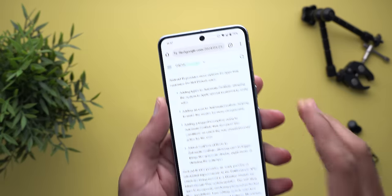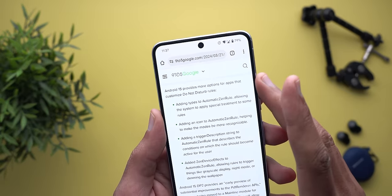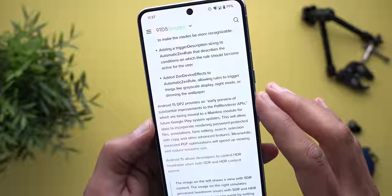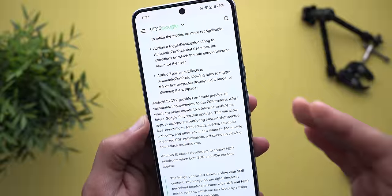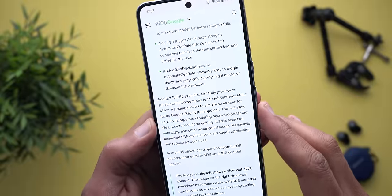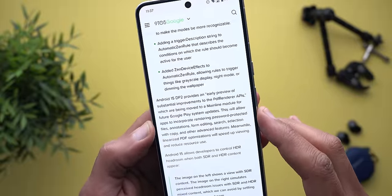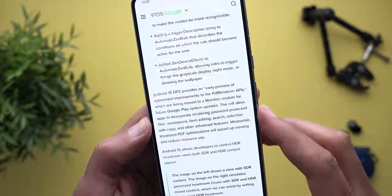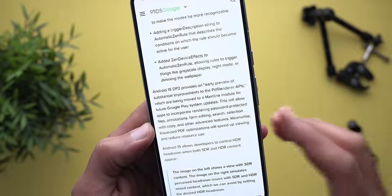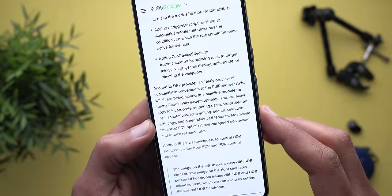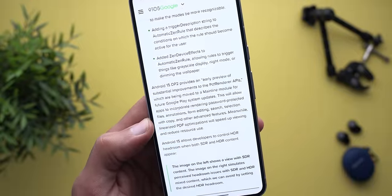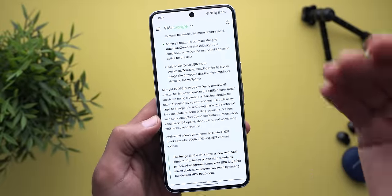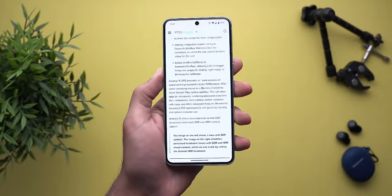Android 15 will provide more options for apps that customize Do Not Disturb rules. The PDF renderer APIs will also get improvements allowing apps to render password-protected files, annotations, form editing, search, selection with copy, and other advanced features, along with optimization enhancements that will speed up the viewing of PDF files.